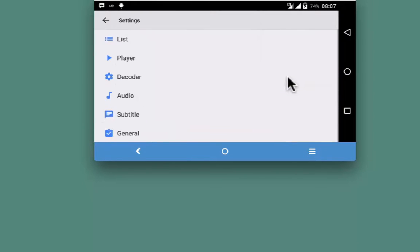Settings allows making changes in the player, decoder, audio, subtitles, settings, etc. I would suggest you to make changes if you are really sure about the change that you are making.